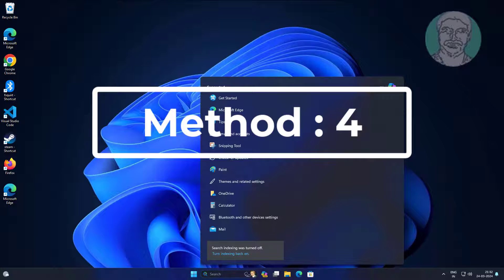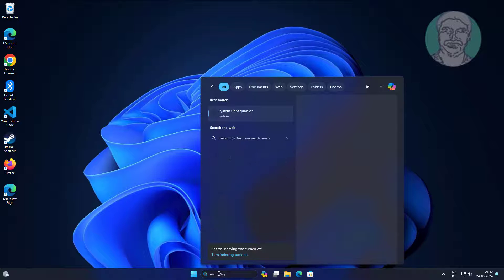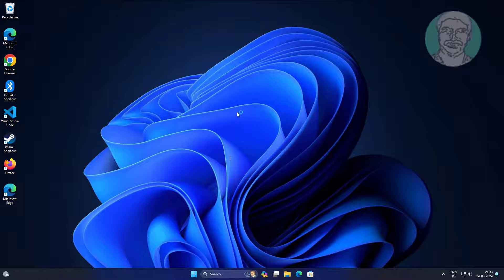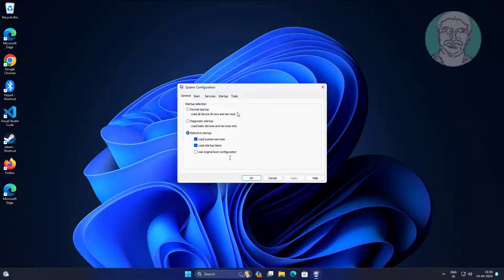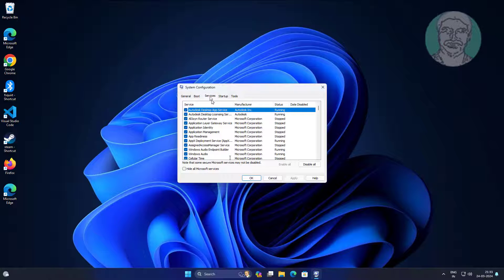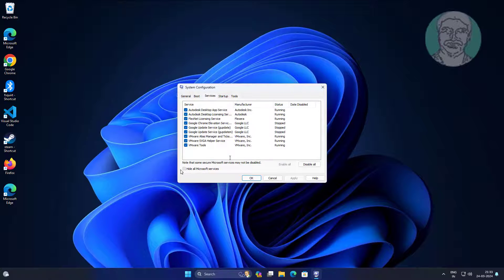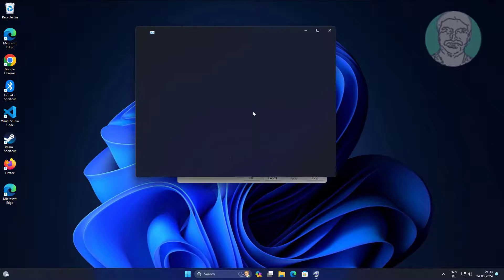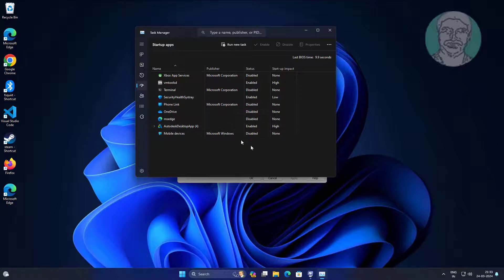Fourth method: type msconfig in the Windows search bar and click System Configuration. Go to the Services tab, check Hide all Microsoft services, then click Disable all. Also disable any unwanted startup apps.